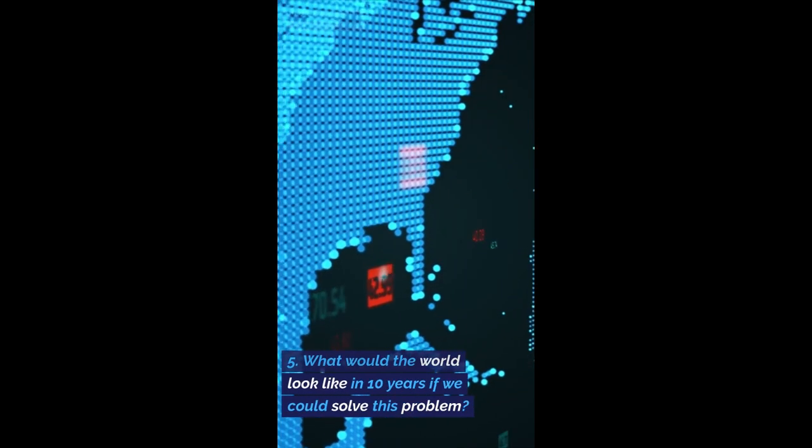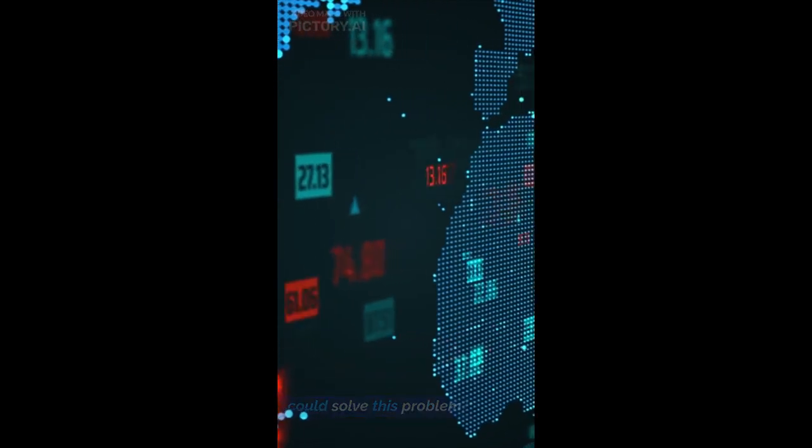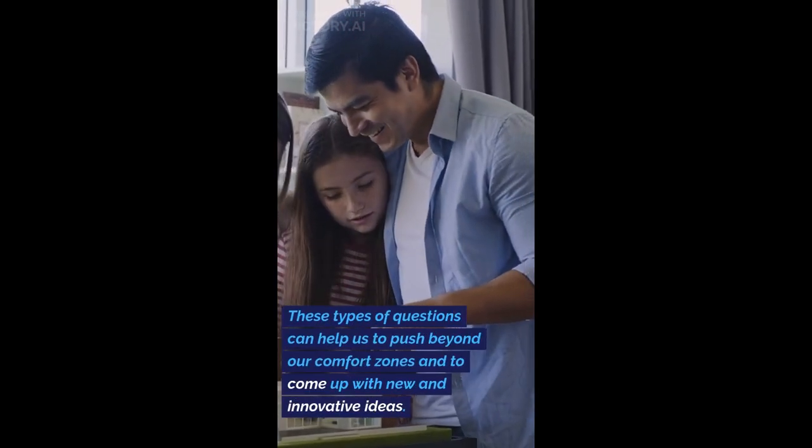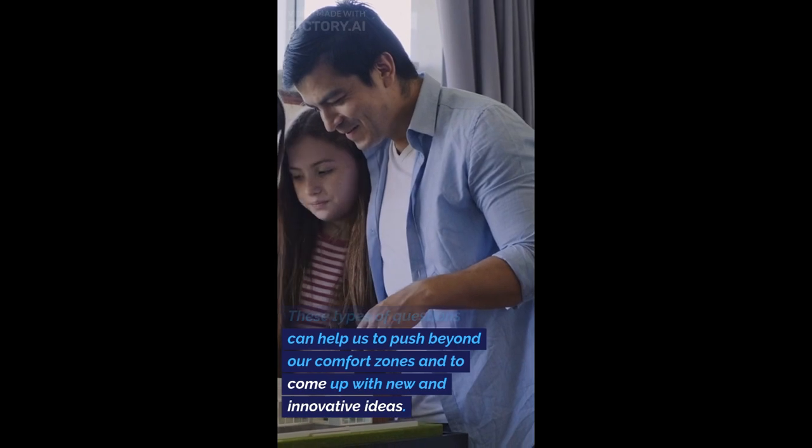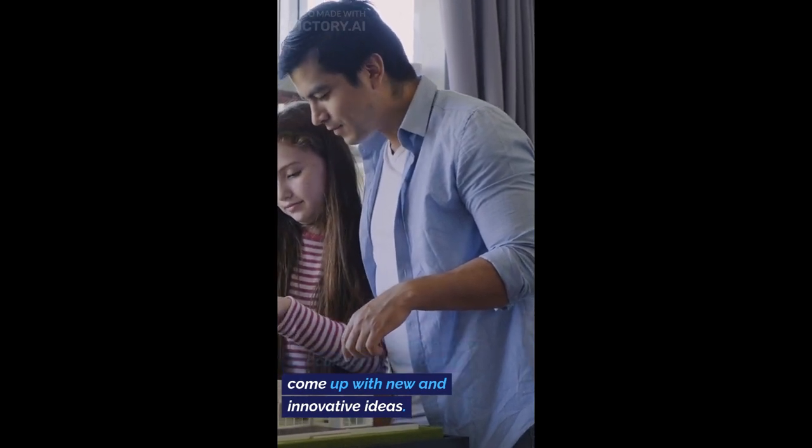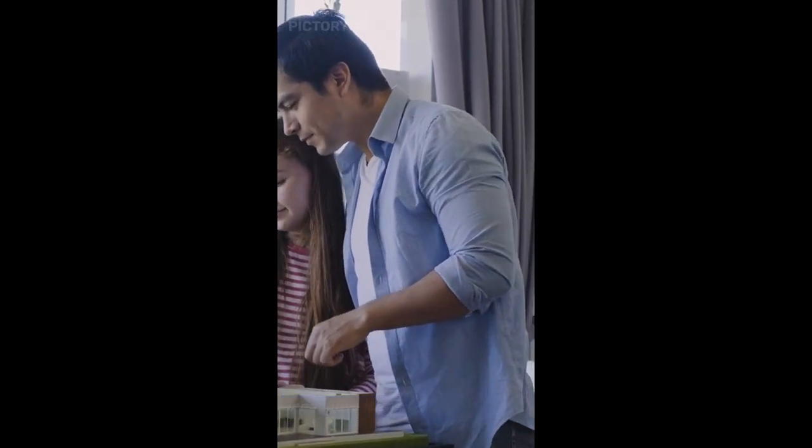What would the world look like in 10 years if we could solve this problem? These types of questions can help us to push beyond our comfort zones and to come up with new and innovative ideas.